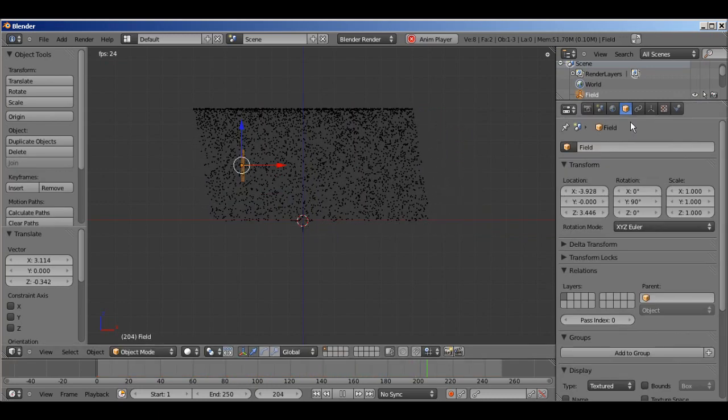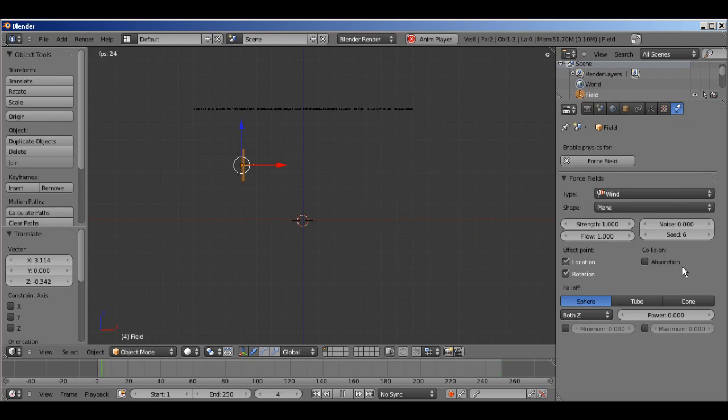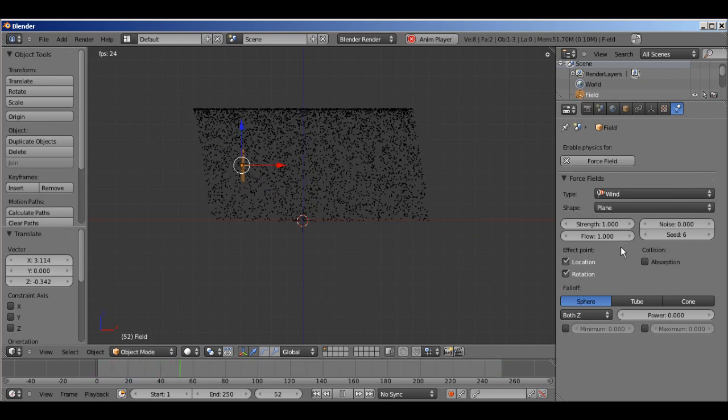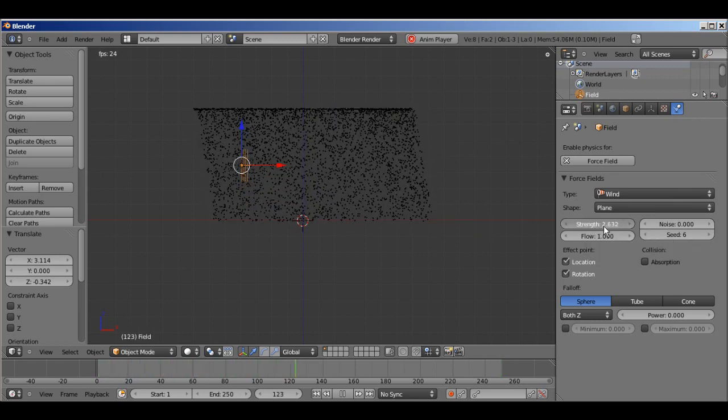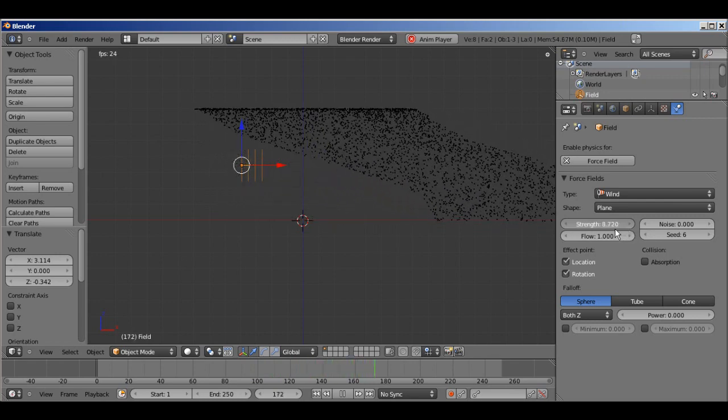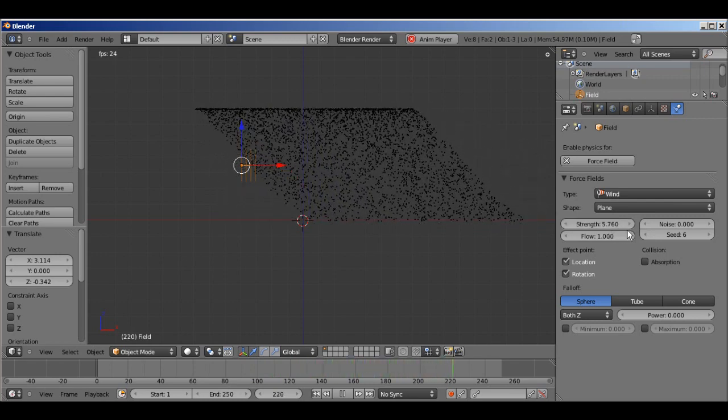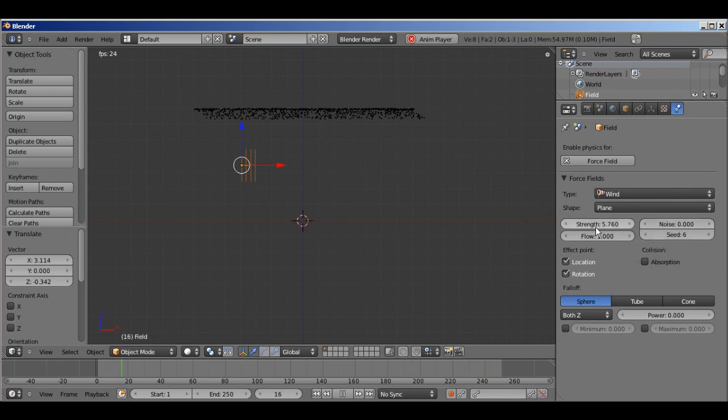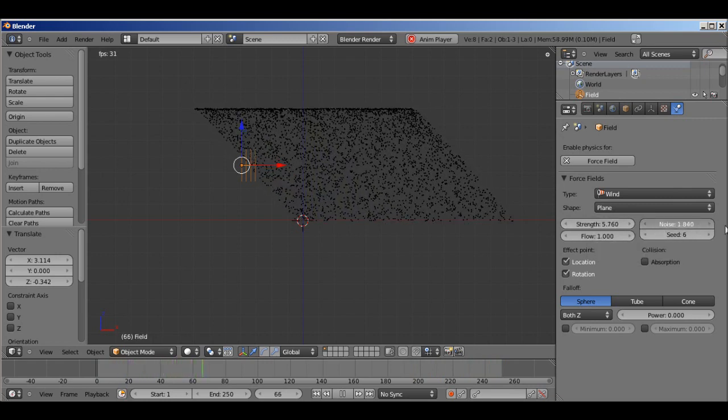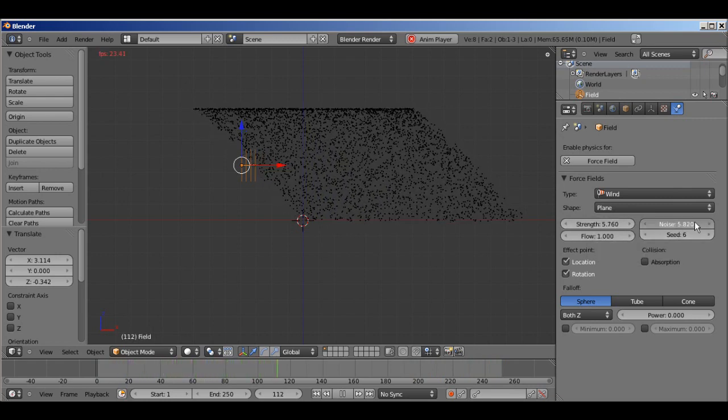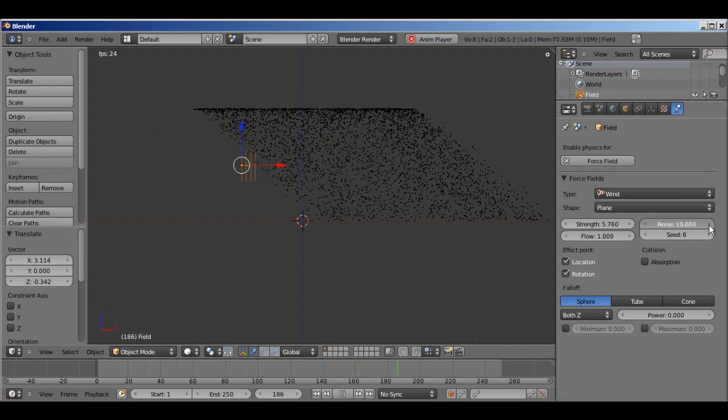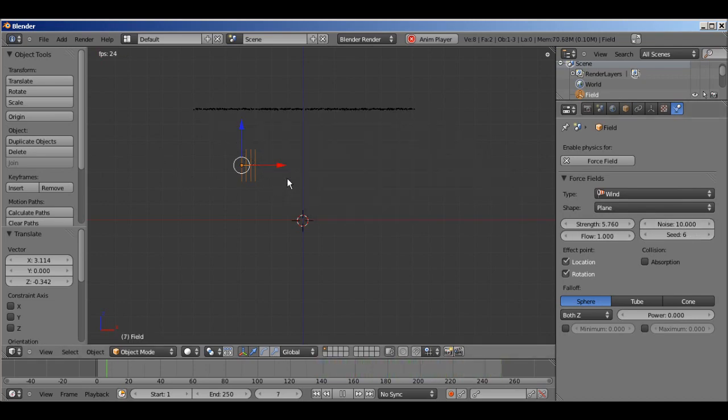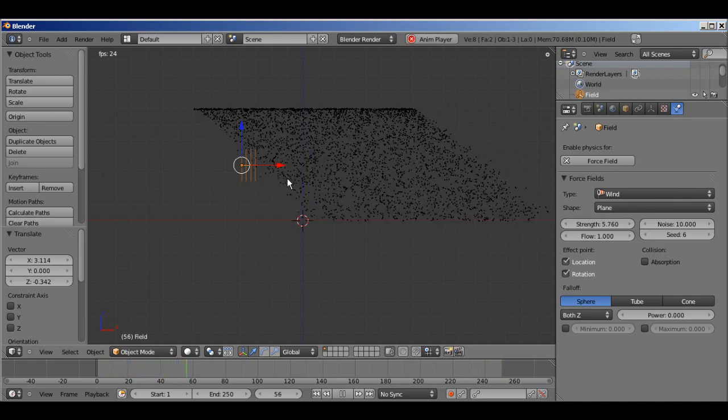So, right away in this panel, you can see there's not that many settings. Obviously, strength is the force of the wind blows. You've increased it, it blows the stuff further. Noise is pretty important. It varies the strength a small amount, so that you get sort of puffs of wind. The wind is not so even. Without noise, it's just like a completely even, steady stream of wind with no variation.